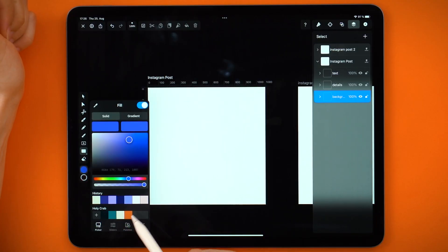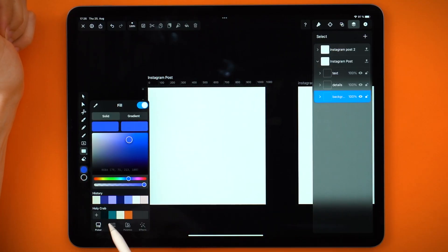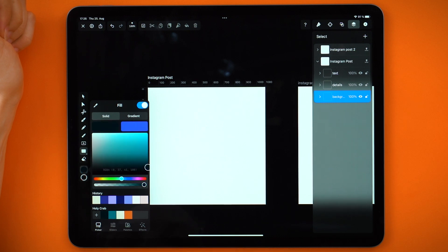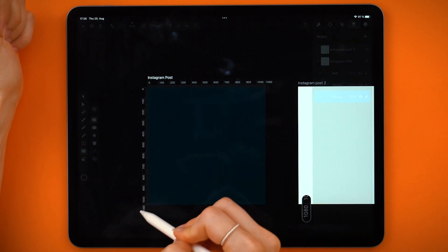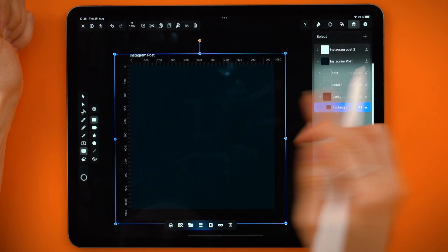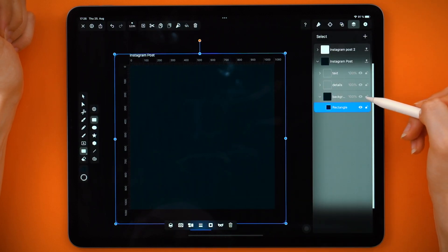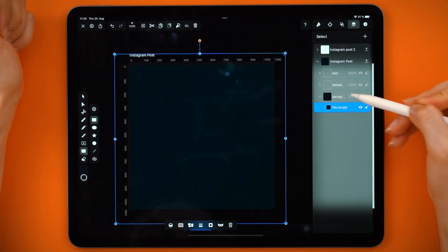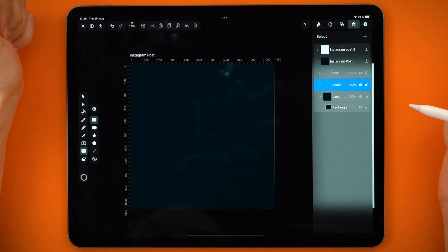So I'm going to start with the background, and I already have this color palette from the previous video. I'm going to simply draw a rectangle. Remember to lock it, and then go to your other layer.